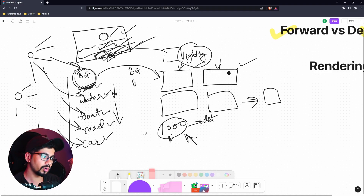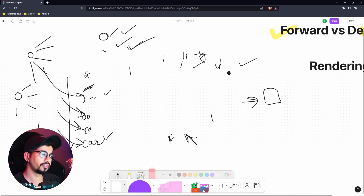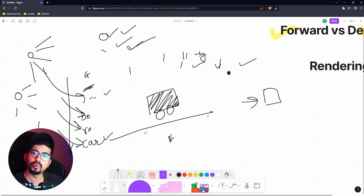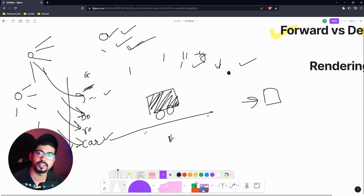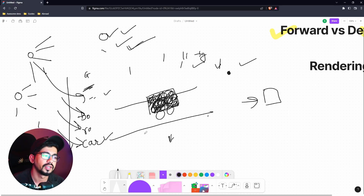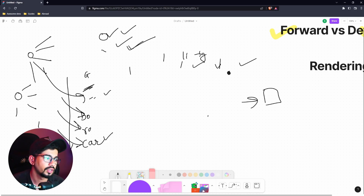Now let's say we want to reduce this process, specifically the lighting part. Consider a car in front of a road — the part of the road behind the car gets computed during forward rendering, but that compute is wasted because those pixels will eventually be covered up by the car. So ideally we wouldn't compute the lighting for that occluded part initially.